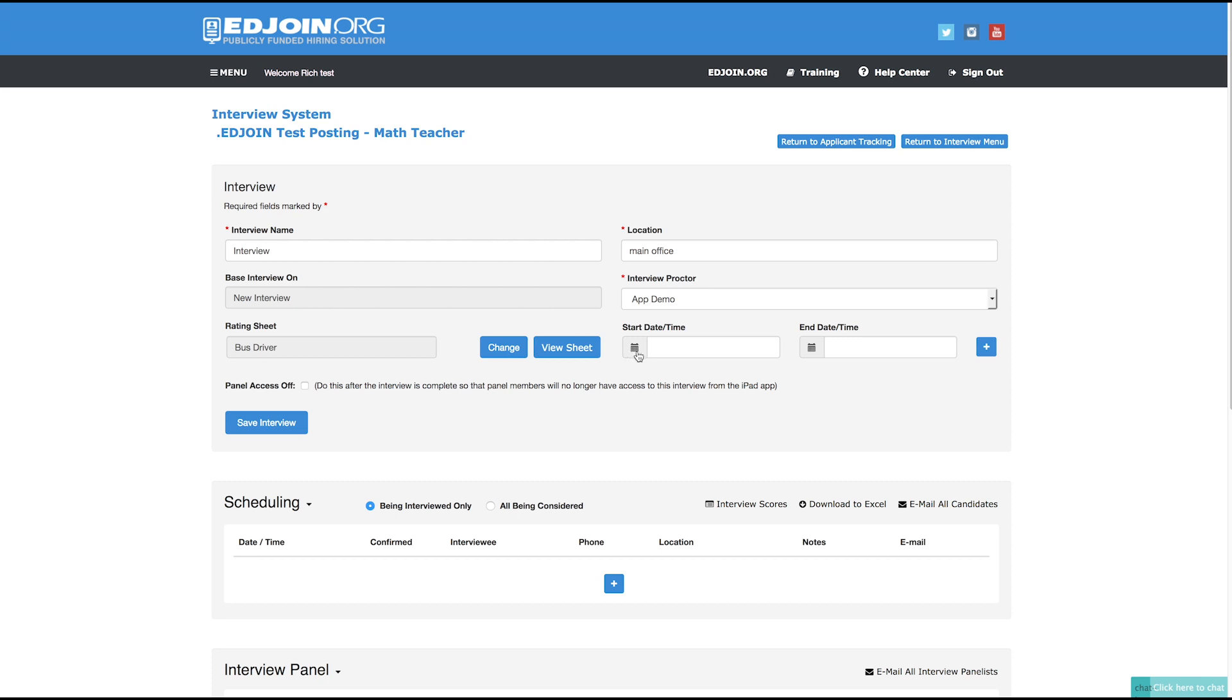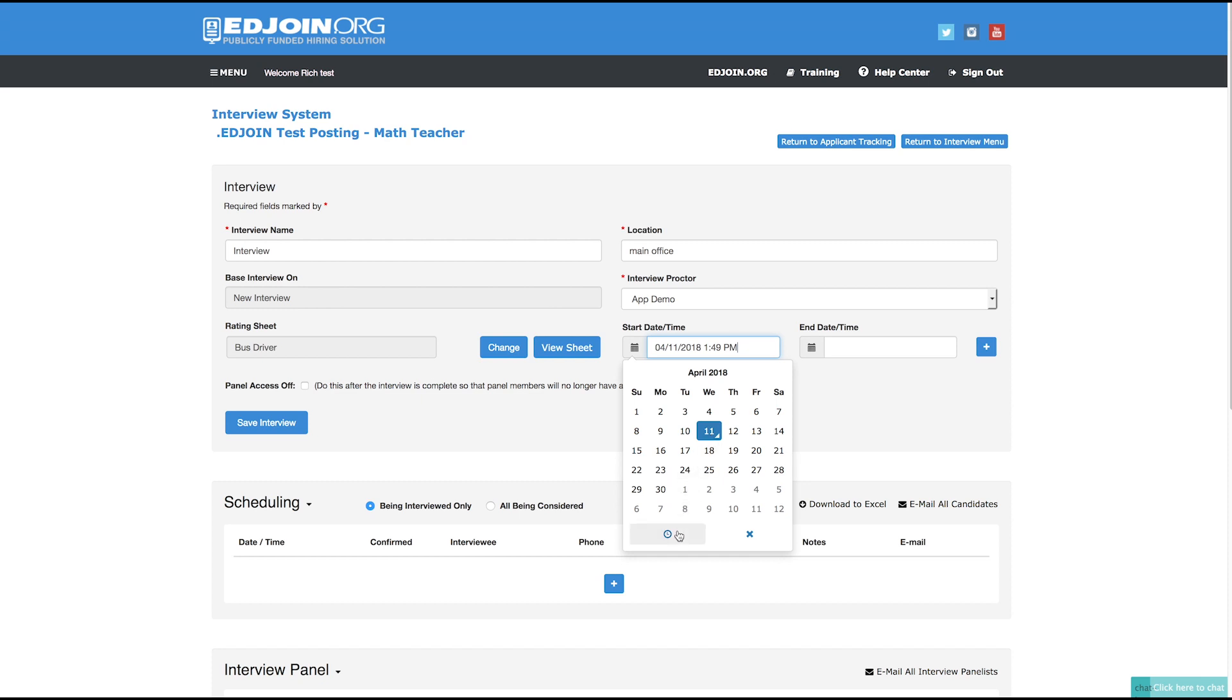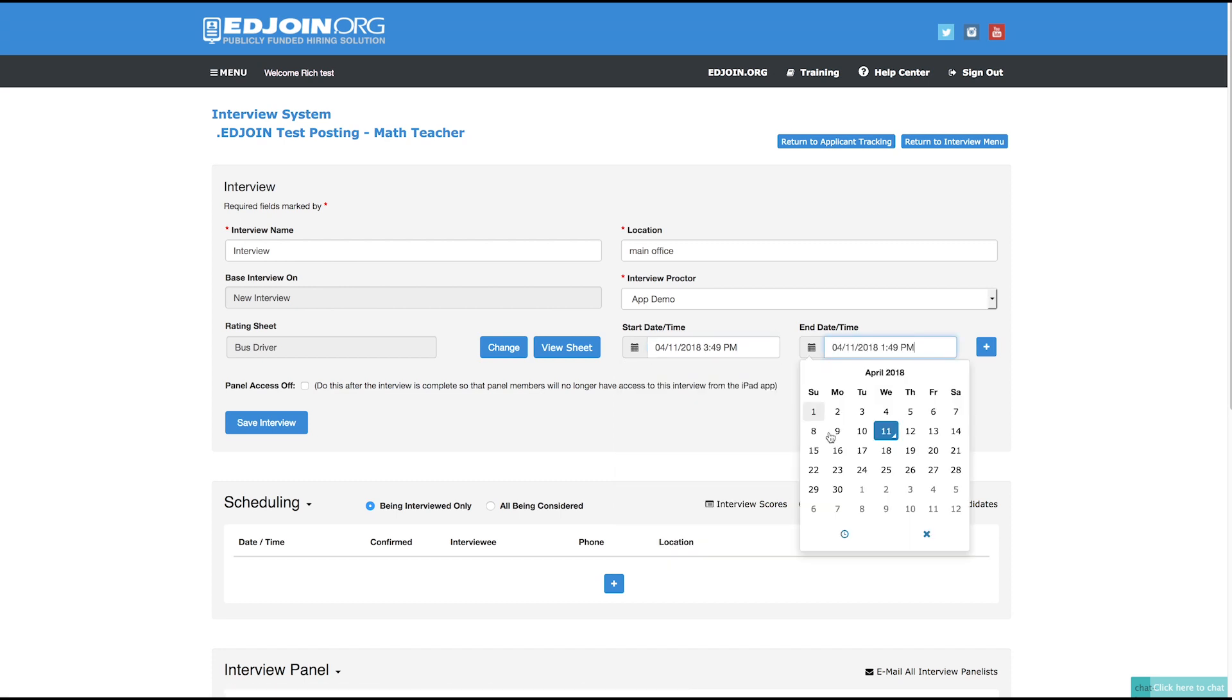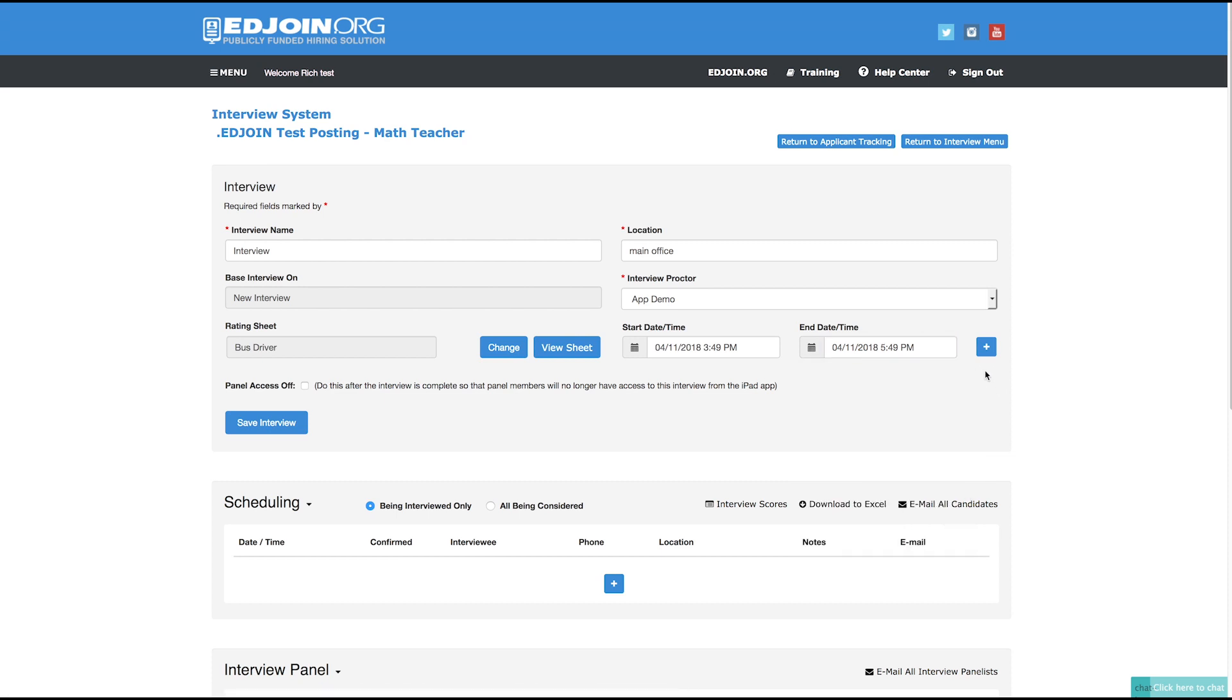To create the date and time for the interview, click the calendar under the Start Date Time field to open up the calendar window. Choose the date and towards the bottom, click the clock to select the time for the interview. Do the same steps for the End Date Time field. Then click the plus sign to add the time and date for the interview.